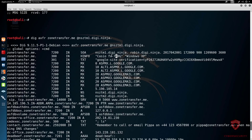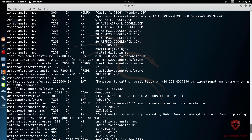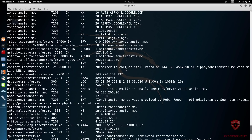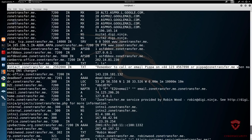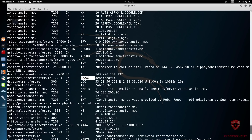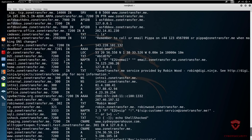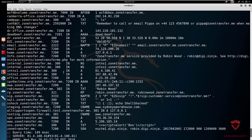We also have the HINFO record showing 'Casio FX' — just a bit of random information. This website is set to show you what a potential zone transfer will reveal, so there's a bit of trolling. We have a TXT record referencing contact.zonetransfer.me as a note for the administrator, and AAAA records with 'dead beef'. That is how to perform a zone transfer with dig.